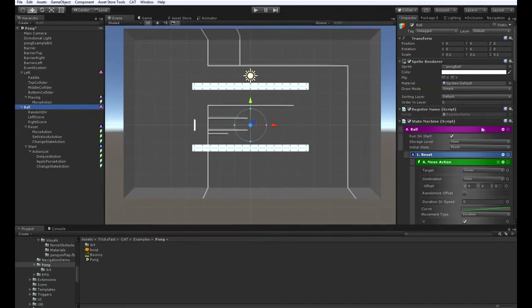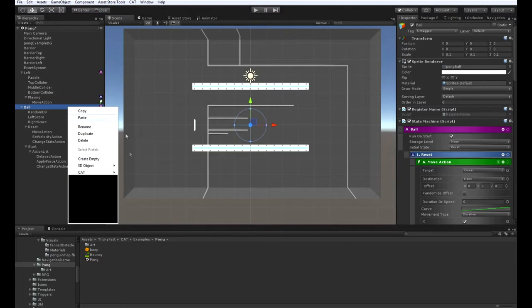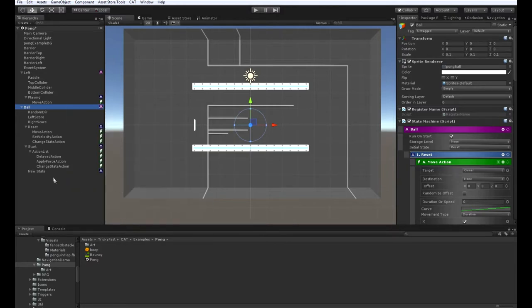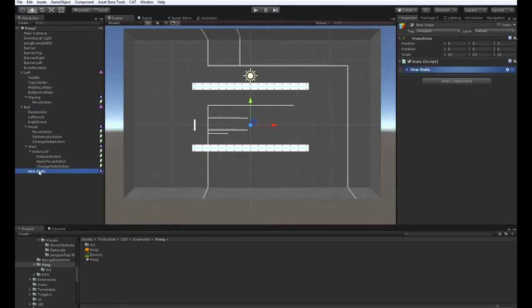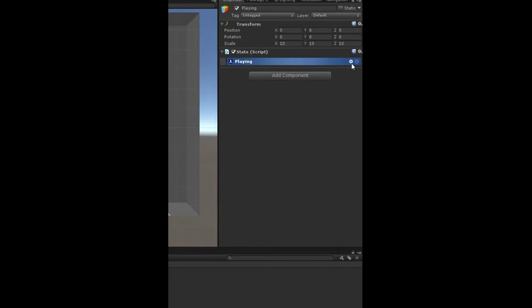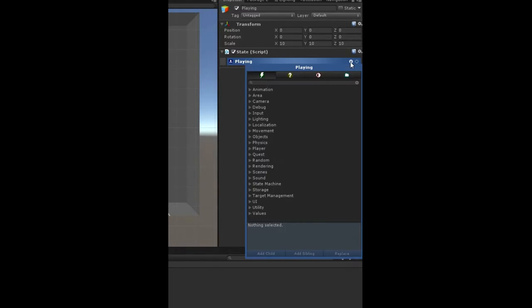And now let's add the playing state. In the playing state, we want to detect whether the ball collides with anything and then play a sound. That's one thing we want to do.